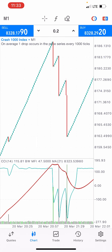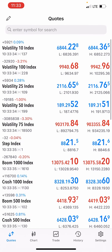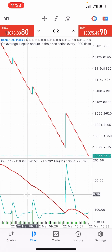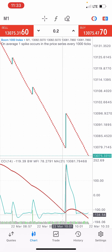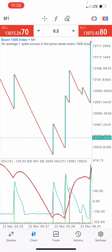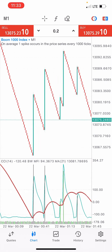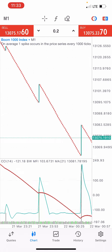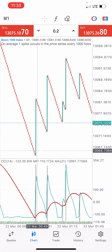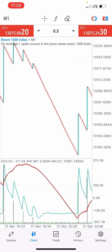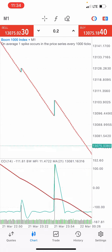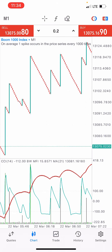This is a perfect strategy — it works for crash and boom. For Boom 1000 Index, when the red moving average crosses below the green line at the oversold level, you get a spike to the upside. It happened here and gave us the spike, happened here and gave us the spike. You just need to be patient for the condition to be met — once conditions are met, you make the profit.